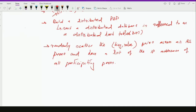But such an approach is completely unscalable, because each peer has to maintain a list of the IP addresses of all the participating peers, which is not scalable.